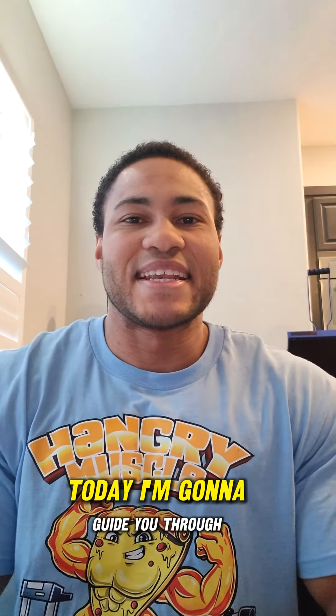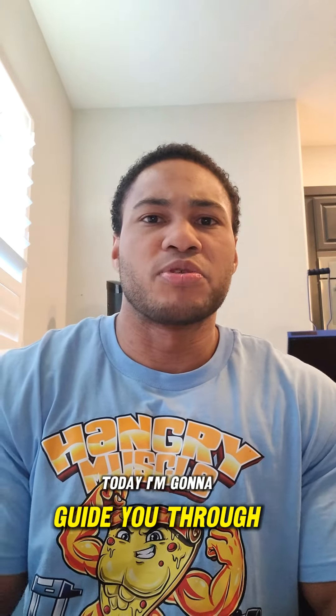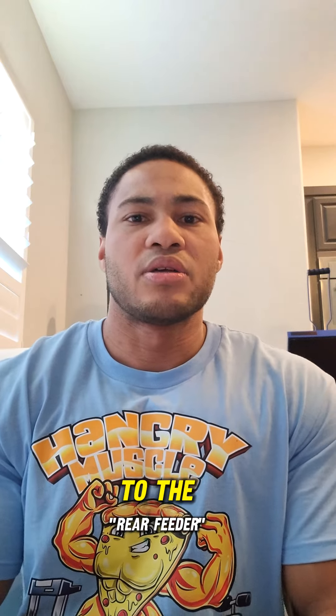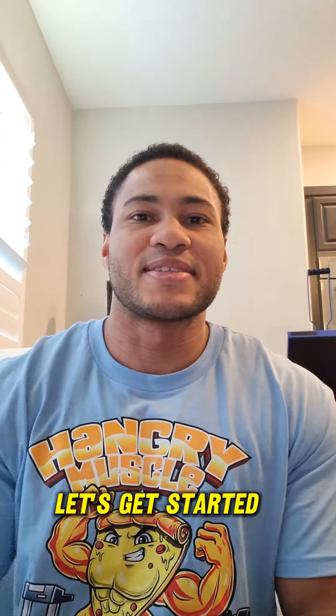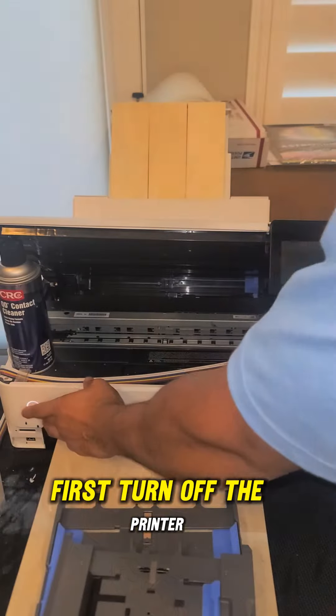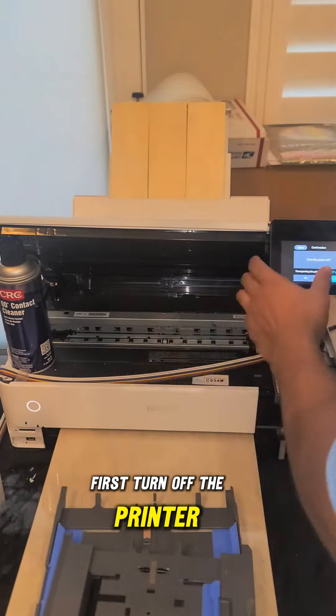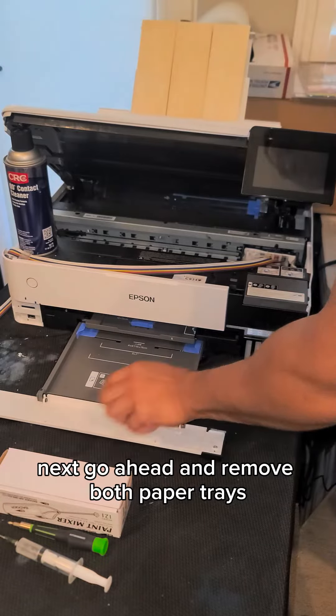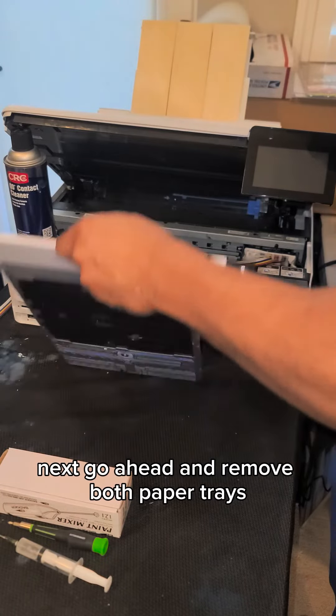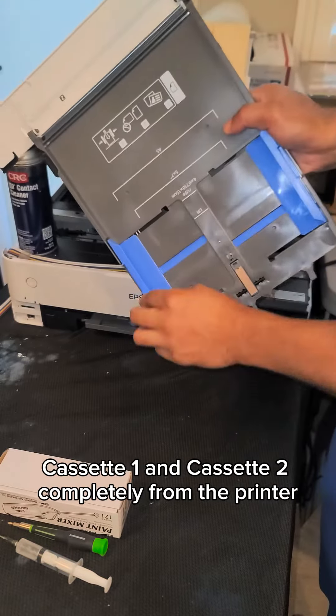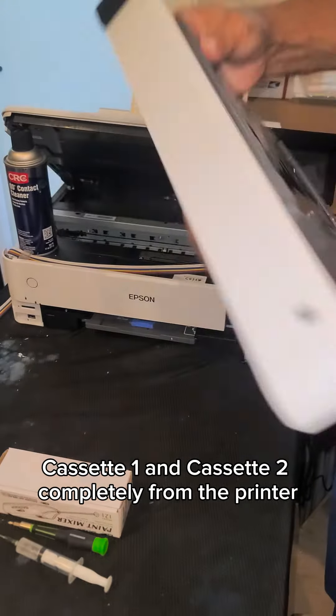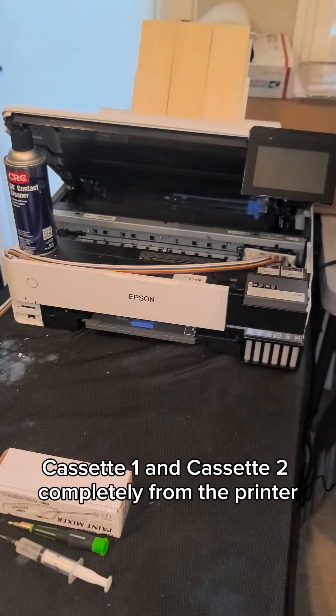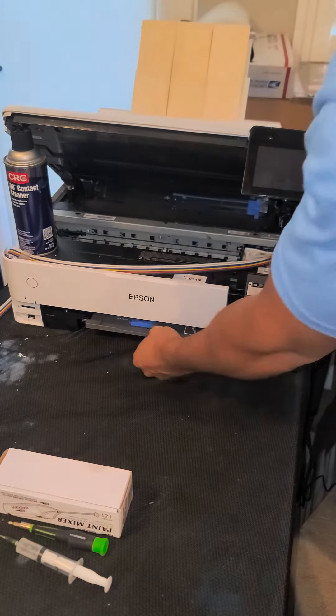Hi everyone, today I'm going to guide you through changing the paper feed source on your ET8550 to the rear feeder. Let's get started. First, ensure your printer is turned off. Next, remove both paper trays, Cassette 1 and Cassette 2, completely from the printer.